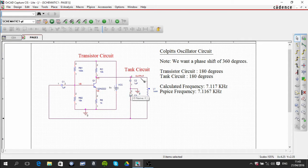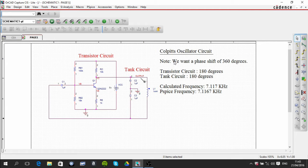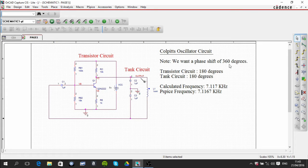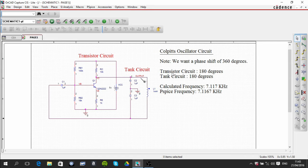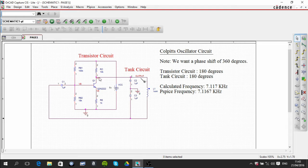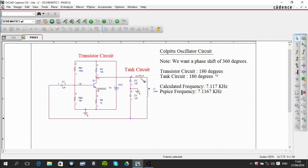To ensure positive feedback we need a phase shift of 360 degrees. The transistor circuit, if we take the output here, whatever the input is it's going to invert it 180 degrees, and that provides the first 180 degrees.